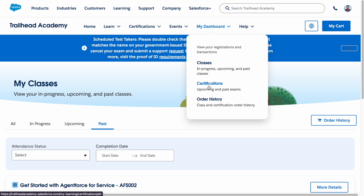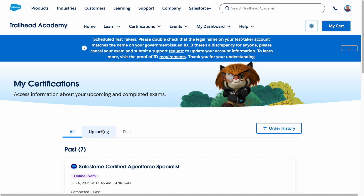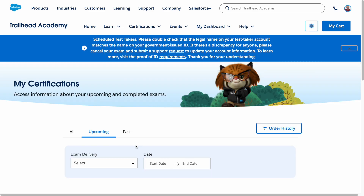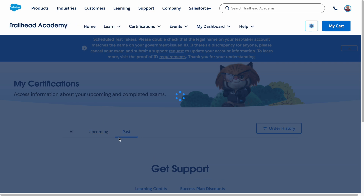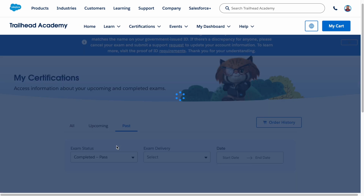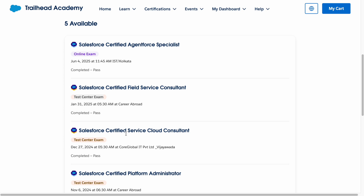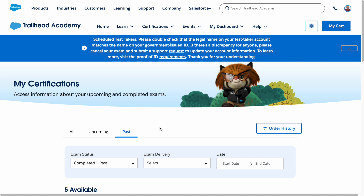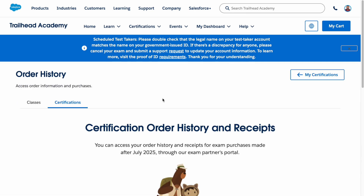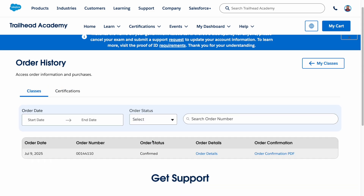Similarly, under certifications in the dashboard, you can see certifications you have completed. If you are registered for any upcoming certification exams, they will appear here too. Past certifications — what you have completed and where you took them — all that information will be here. Order history for anything related to certifications or classes can also be seen in this area.